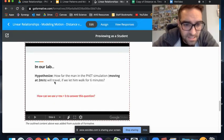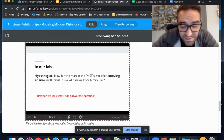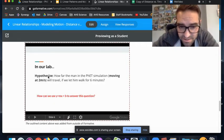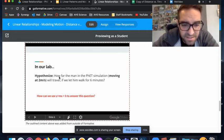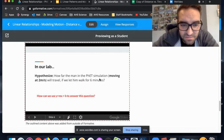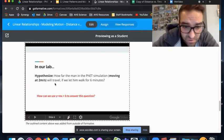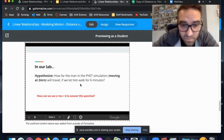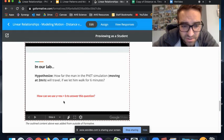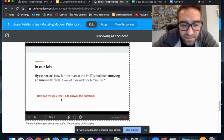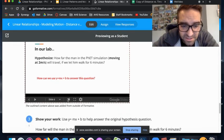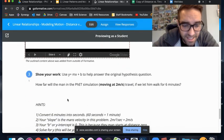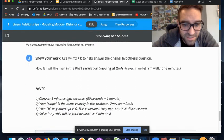This is also one of our pre-assessment questions, so hopefully we're going to hear this over and over. If we were to take that pre-assessment again, you would be able to answer linear relationship. Back to our hypothesis: how far will the man in the PhET simulation moving at two meters per second travel if we let him walk for six minutes?